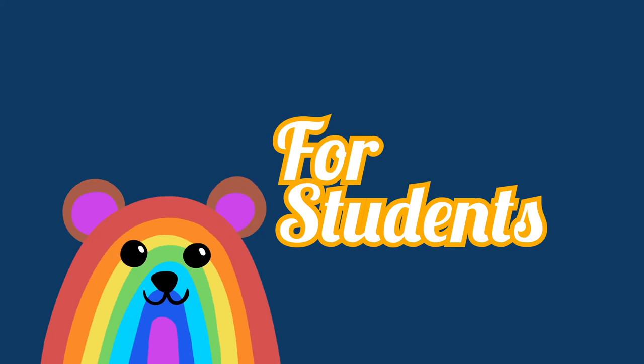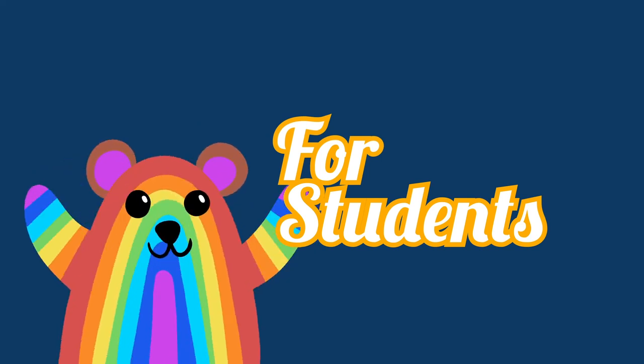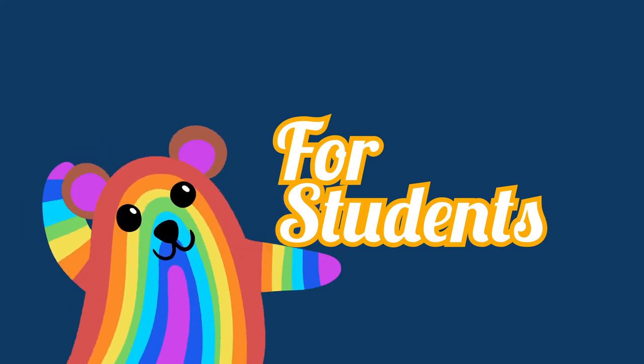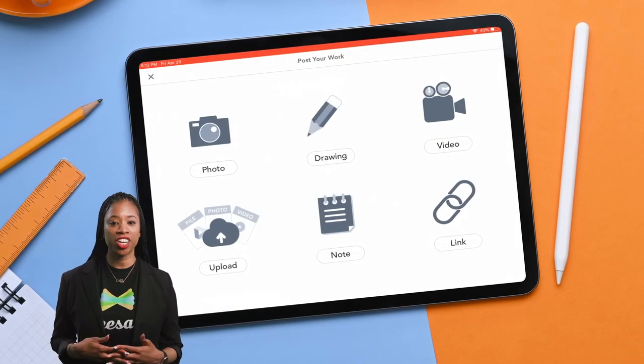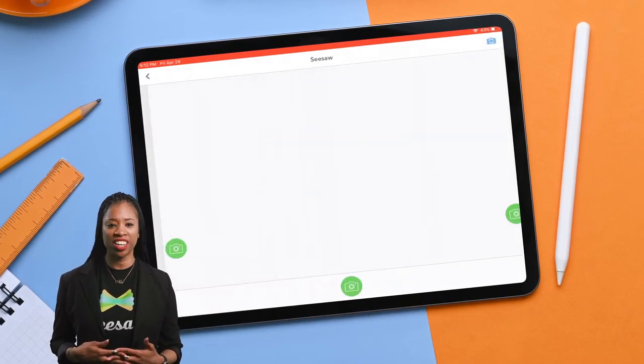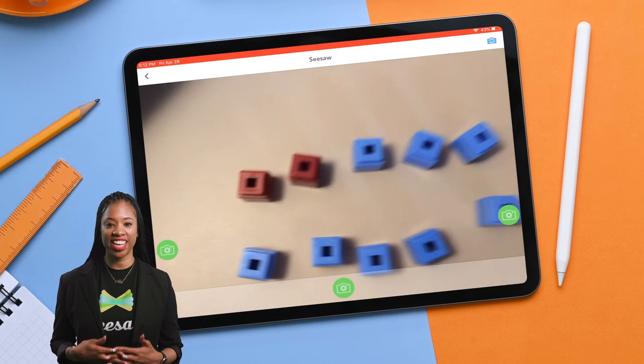Students can also use the microphone to draw and record just like teachers. This is a great tool to use to make thinking visible. One way to do this is to have students take a picture of their hands-on learning. Here is an example where a student uses manipulatives to make groups of 10.